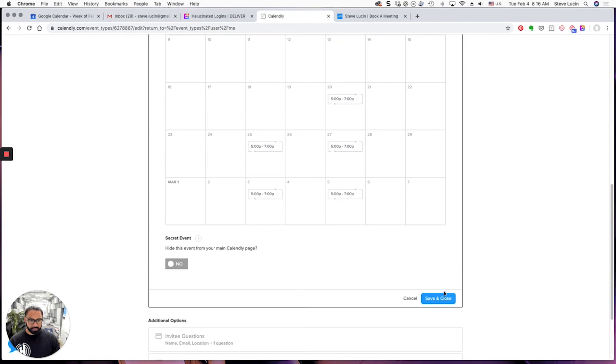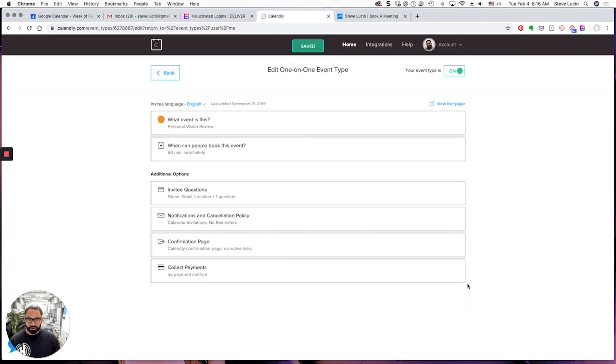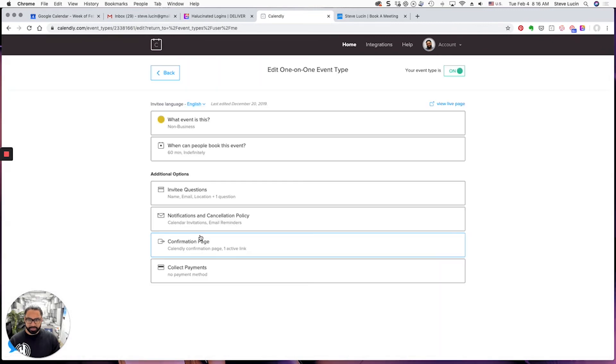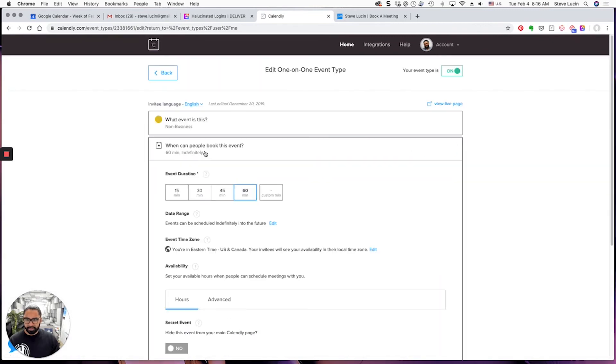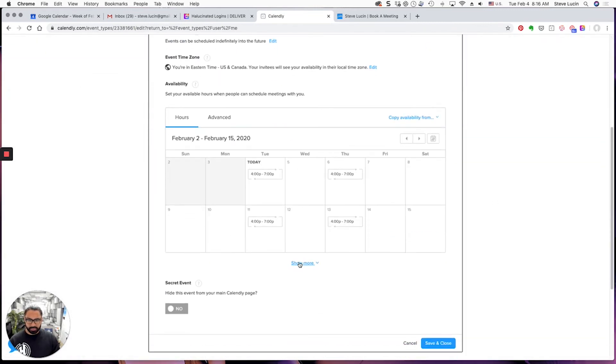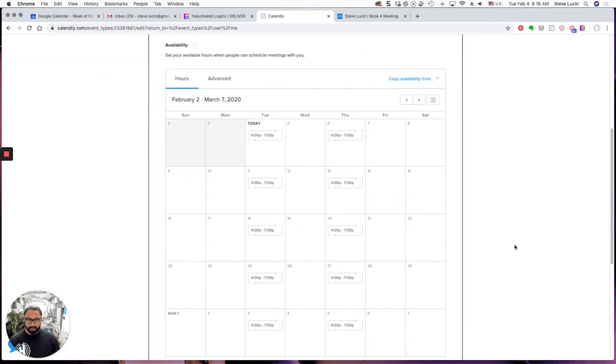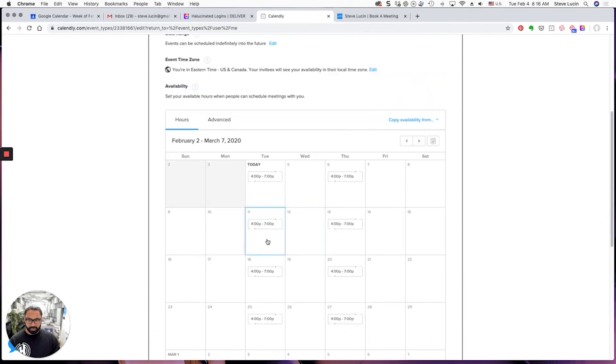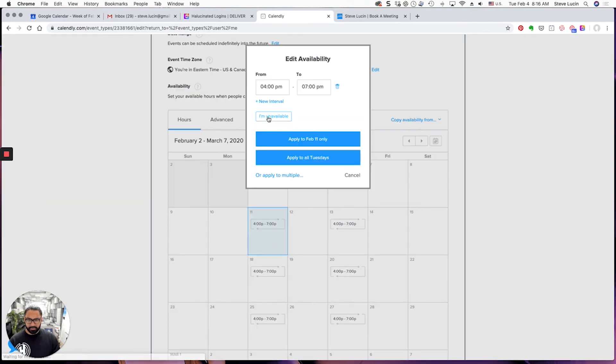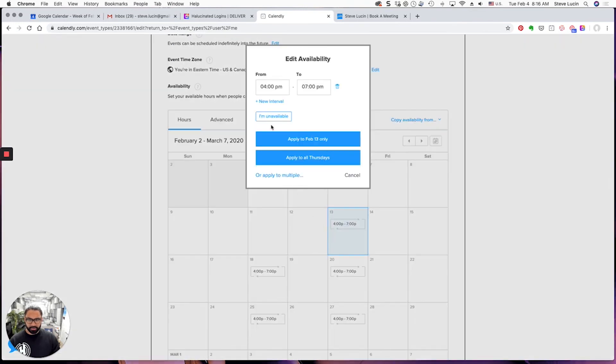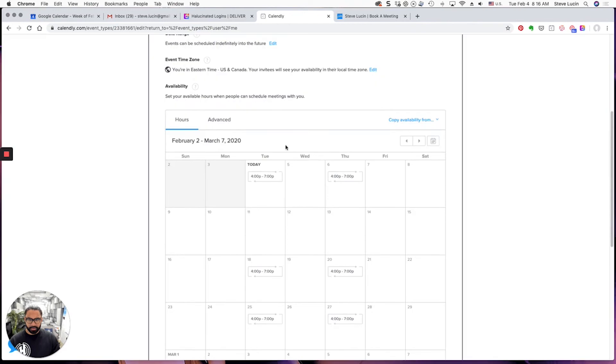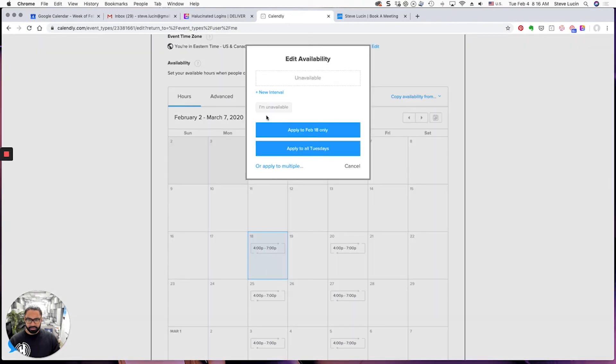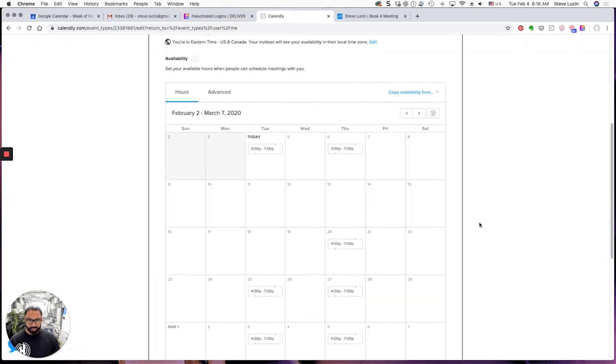And finally, Non-Business. When can people book this event? Right here on the 11th I'm unavailable, the 13th unavailable, the 18th I'm unavailable. Cool, save and close, back.